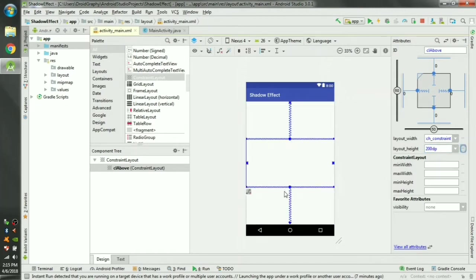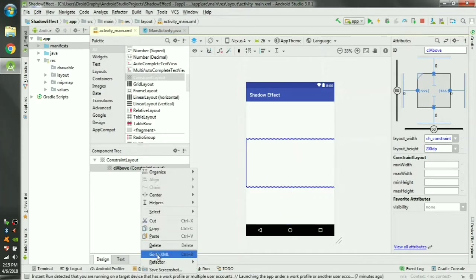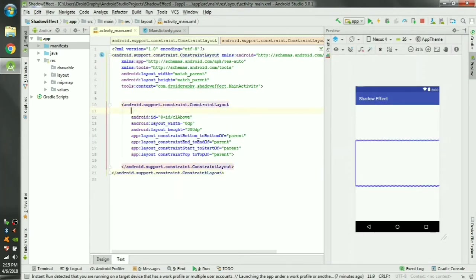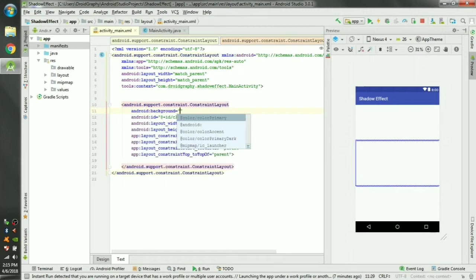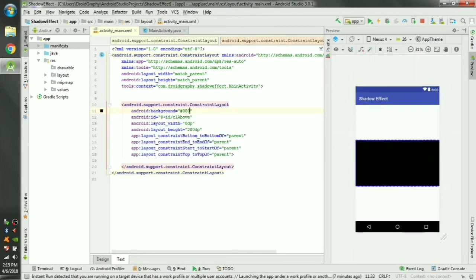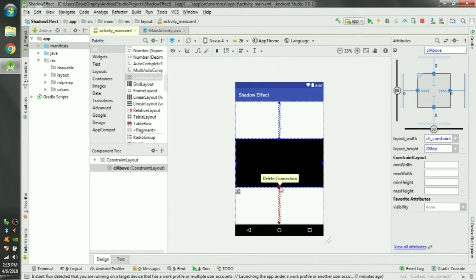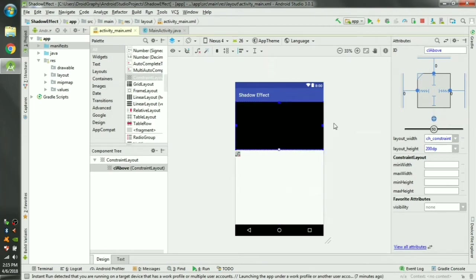So here is our layout. Let's change the color so that we can see what's going on, android:background #000. So this black portion here is our top portion. Delete this bottom constraint so that it stays in the top.